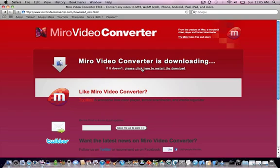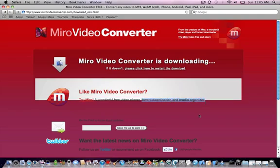There's also a video player like VLC, except it's got Torrent Downloader and Media Organizer in it. That's also by Miro.